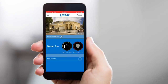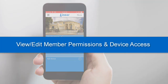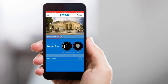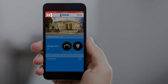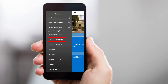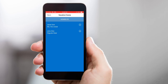You can also use the Linear app to view and edit member permission levels, as well as device access. Simply open the appropriate place, then tap the Menu icon. Tap Manage Members, and a list of all the members connected to the currently open place will display. Select the member you would like to view or edit.